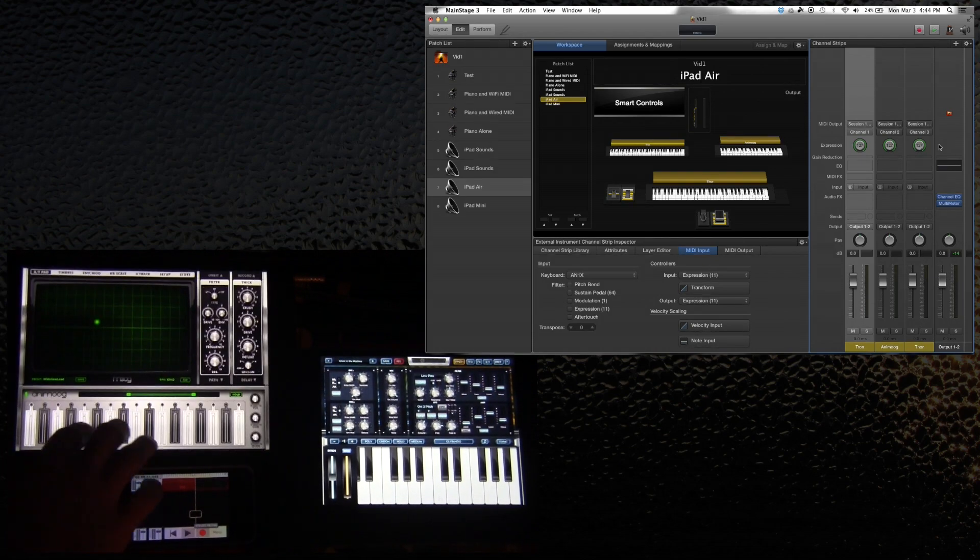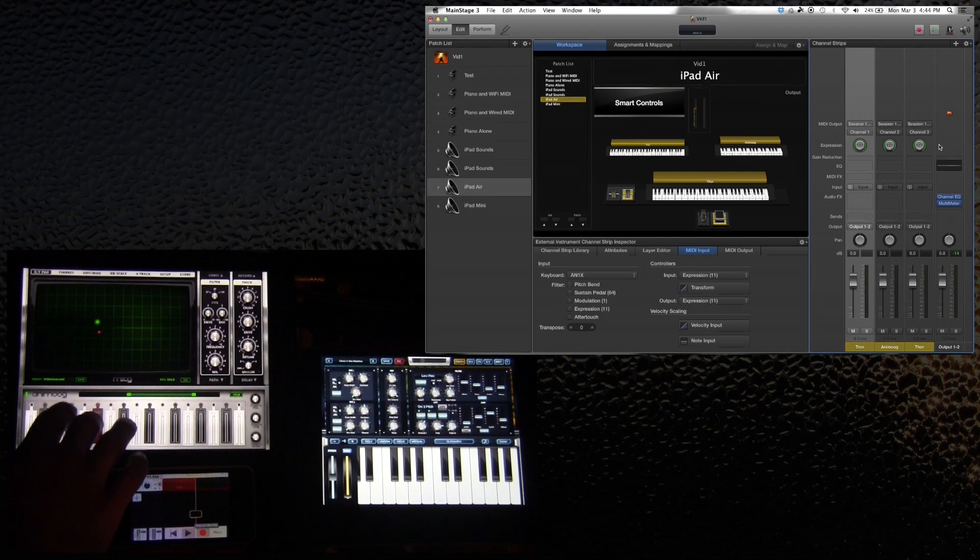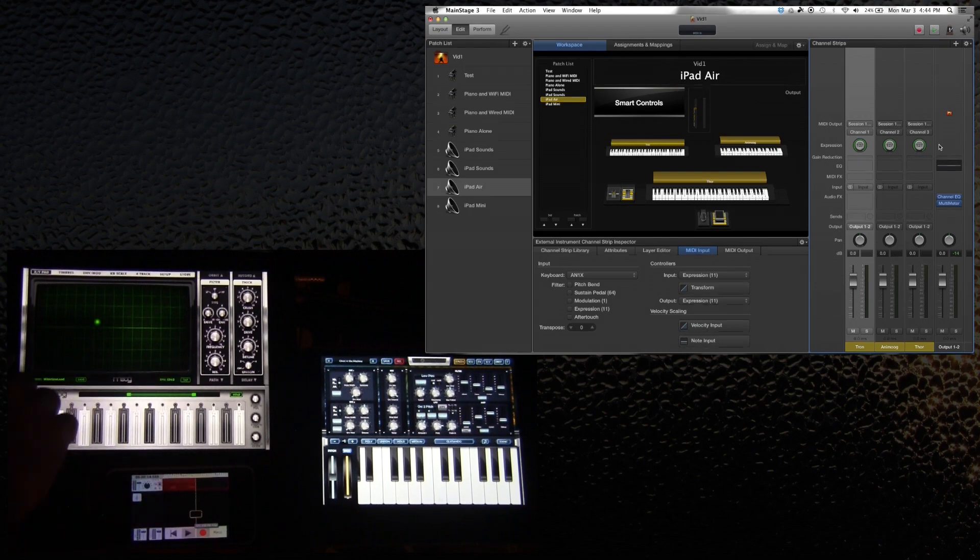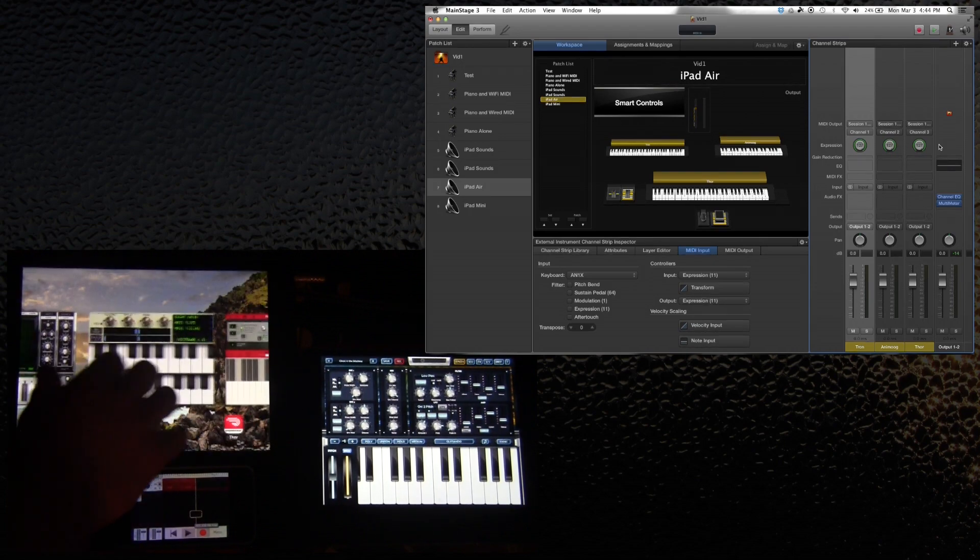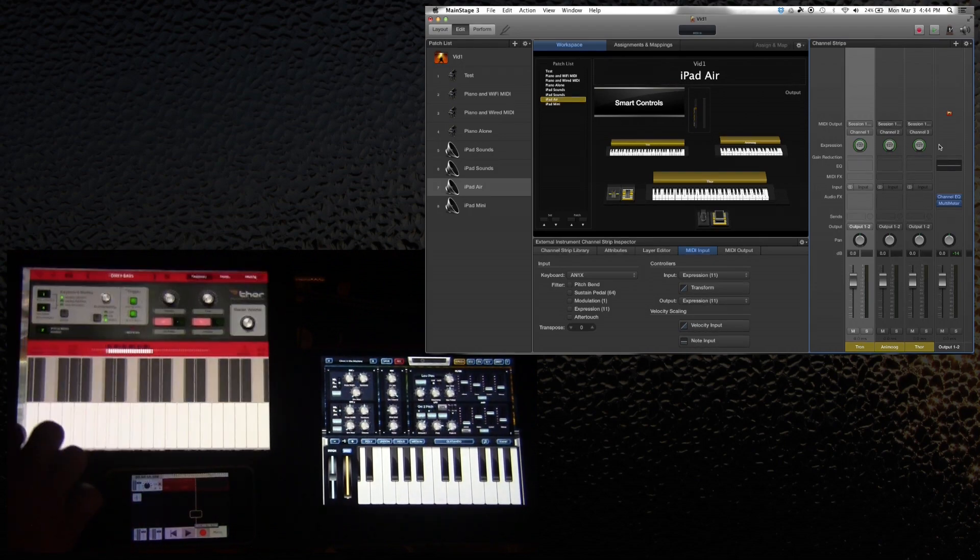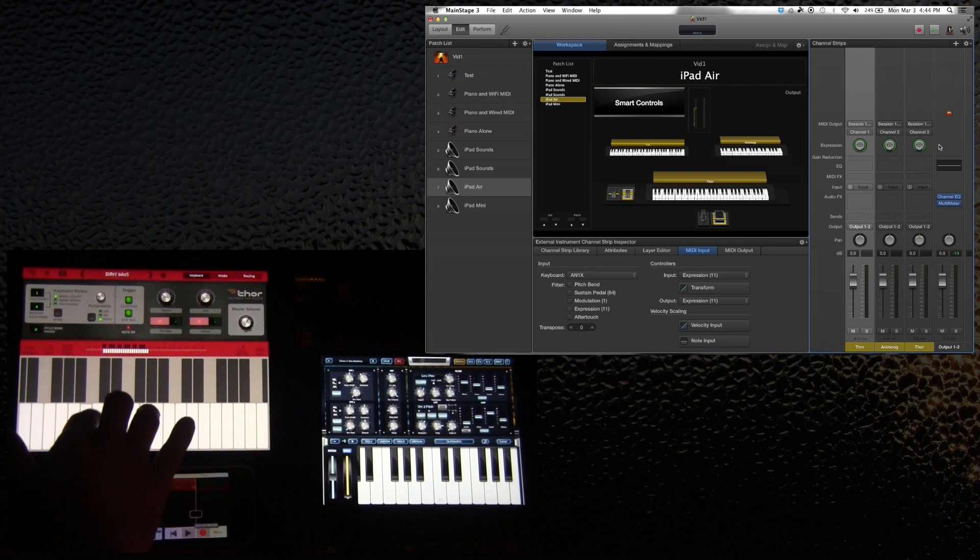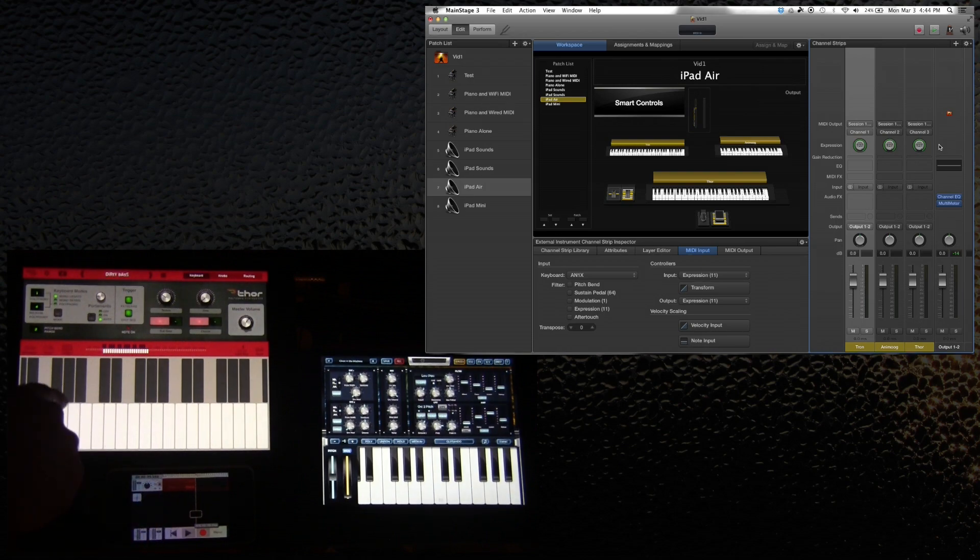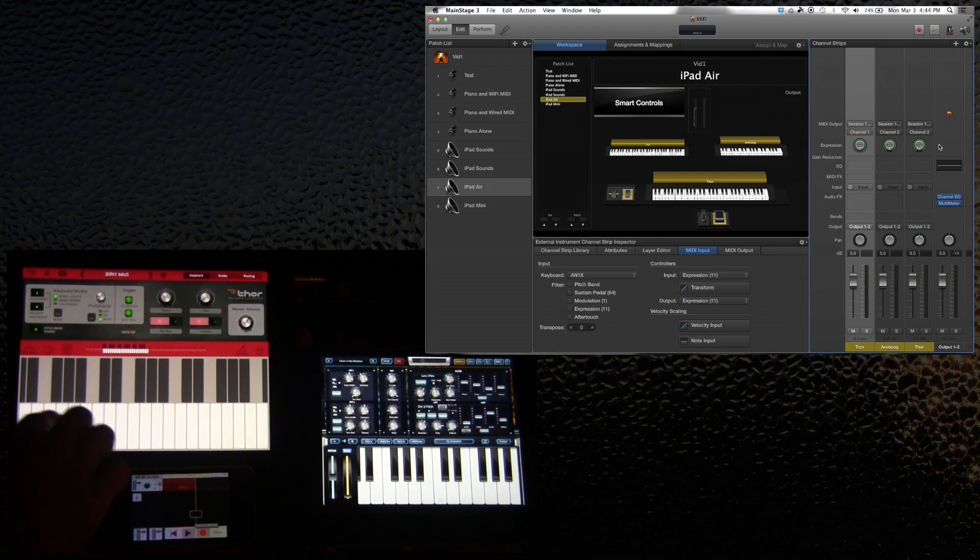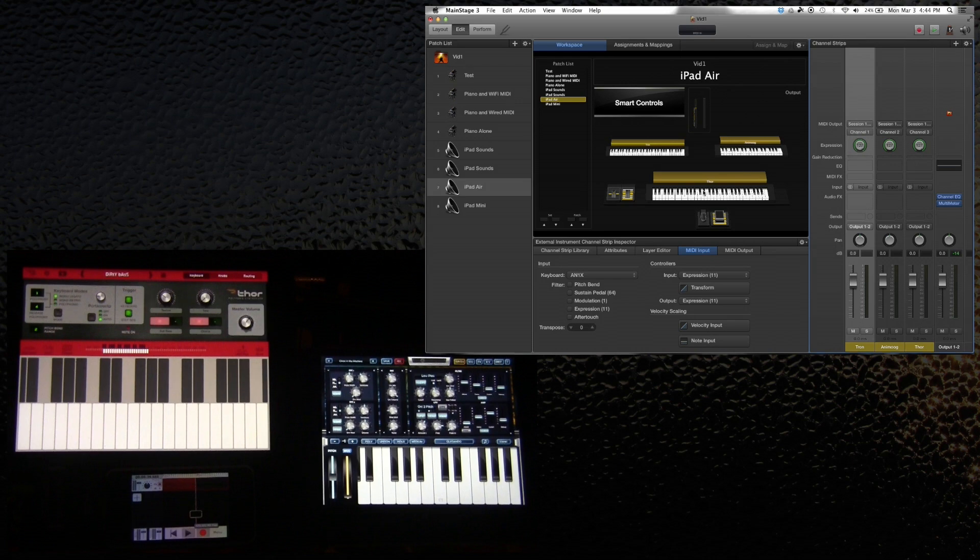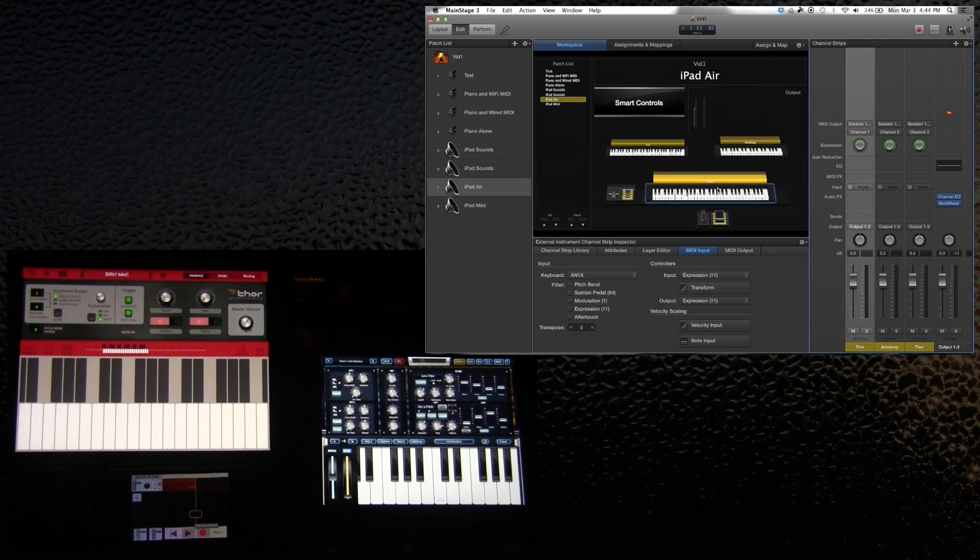Let's make sure the Animoog is working. Sounds good. And we'll go into Thor as well. Sounds like my Thor keyboard is actually triggering the other app. That doesn't matter. I'm not going to be using the iPad itself to control anything. So Thor should be controlled by my Axiom, and I'm going to hit my Axiom right now. Sounds good.